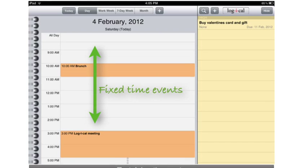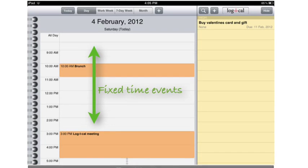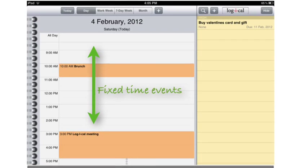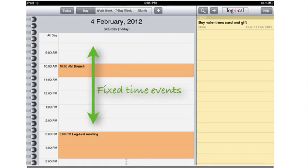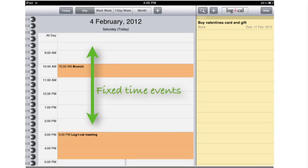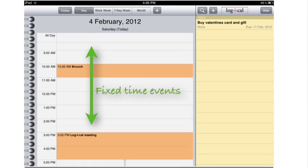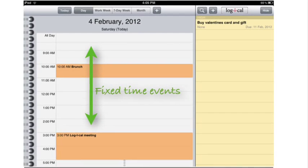By fixed, we mean they're fixed in time. For example, the 10 a.m. brunch or the 3 p.m. meeting that I have today. They're fixed in time — they're happening at 10 and 3 with or without me.